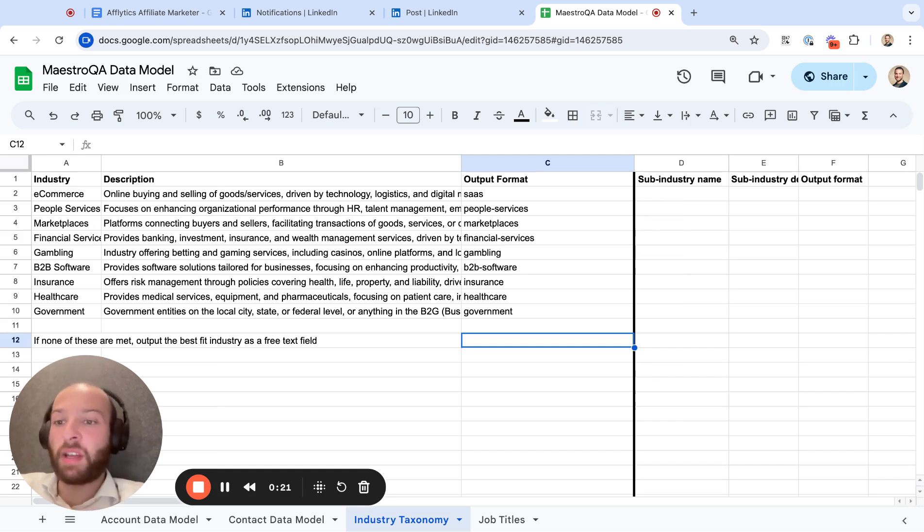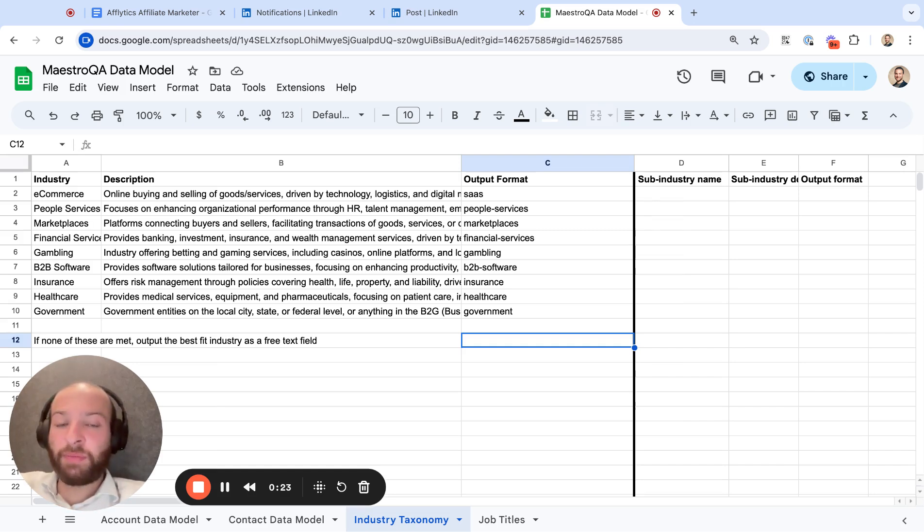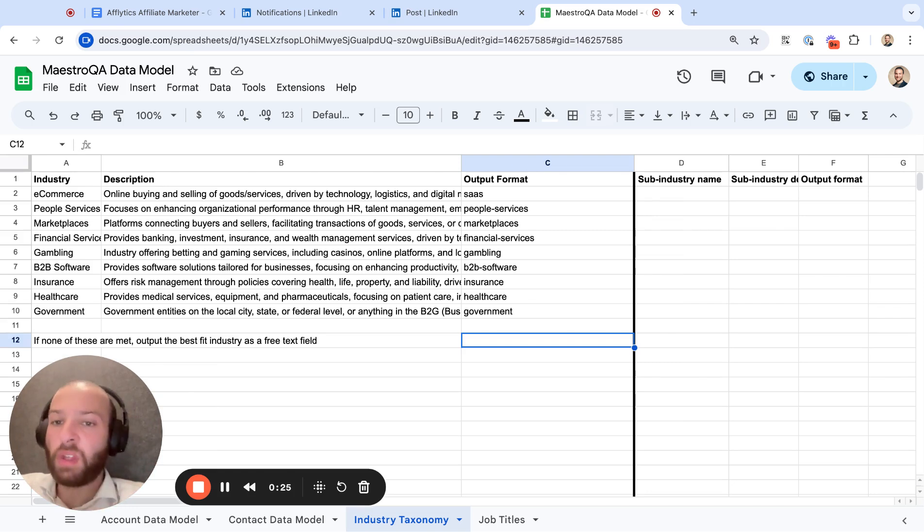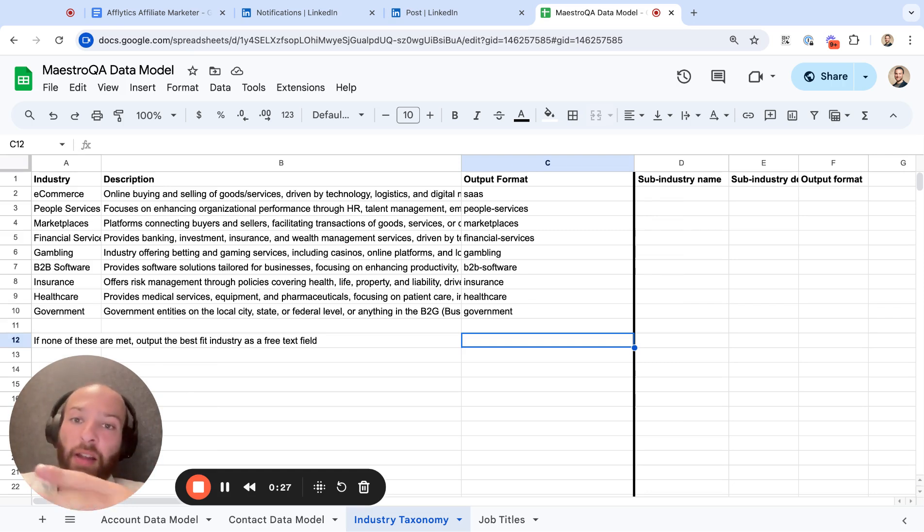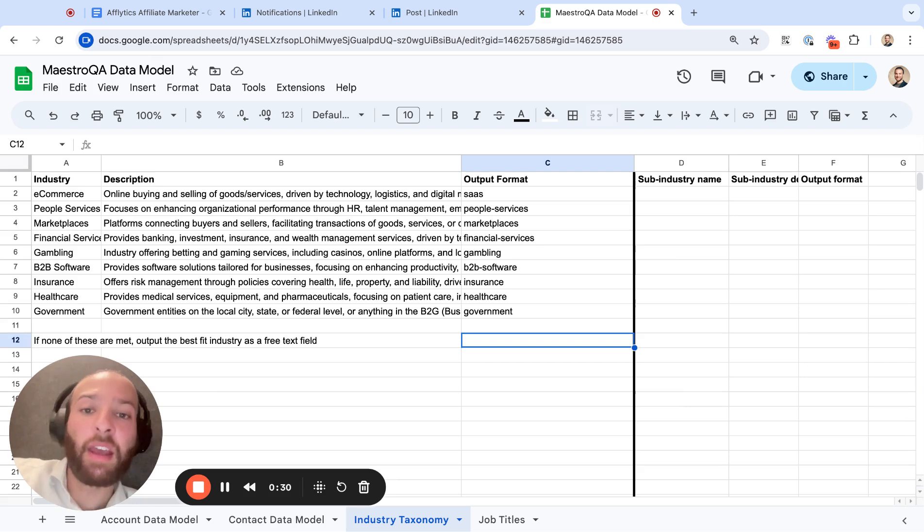For example, if you sell to healthcare companies and you put healthcare as the industry, a lot of ZoomInfo's data is being pulled from LinkedIn.